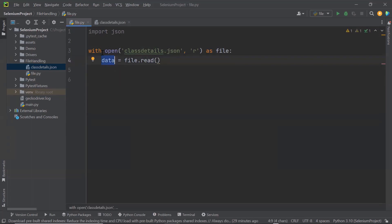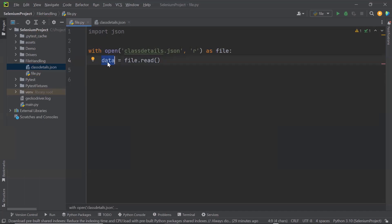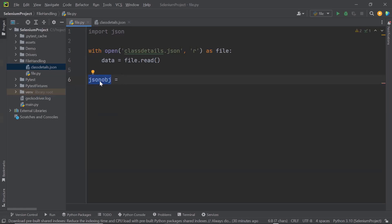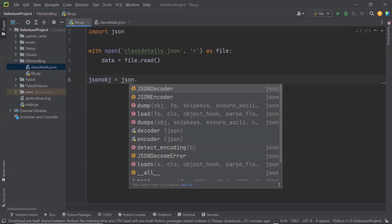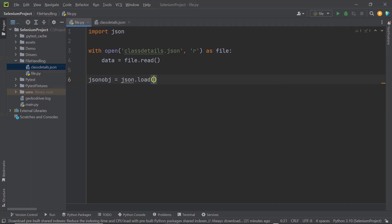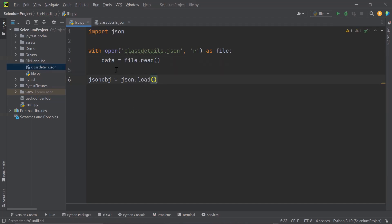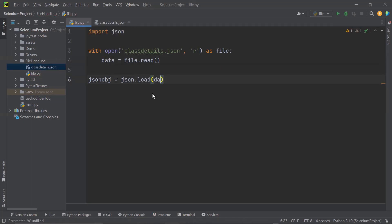Now we have our file content. The next step is to parse that information into JSON format so we can extract information using JSON objects. To parse the content, create a JSON object and then call the json.loads method, passing the file content into it. The file content will be parsed and we'll get our JSON object.